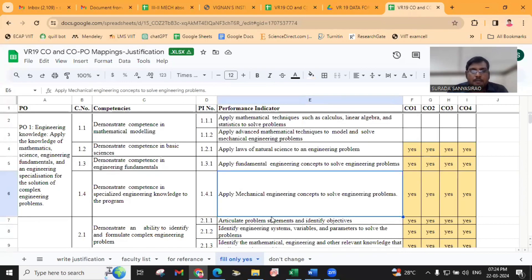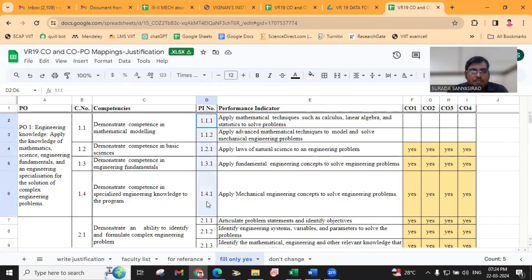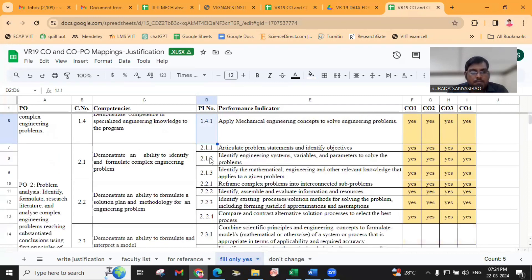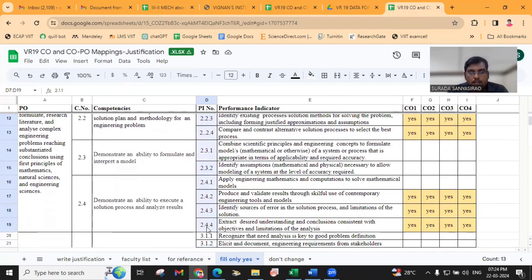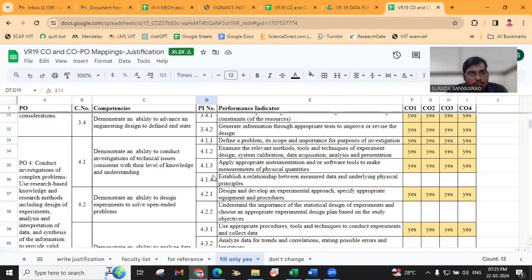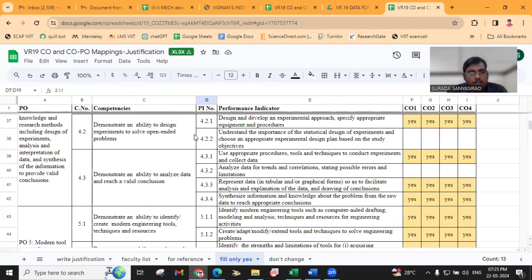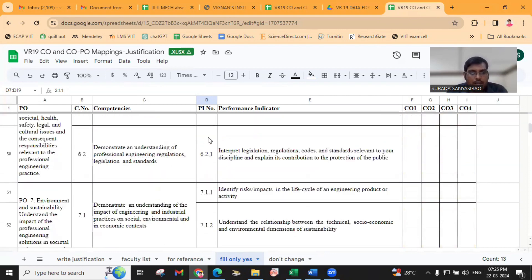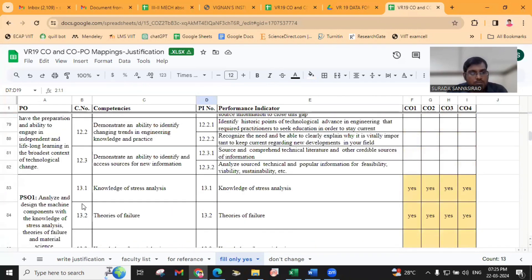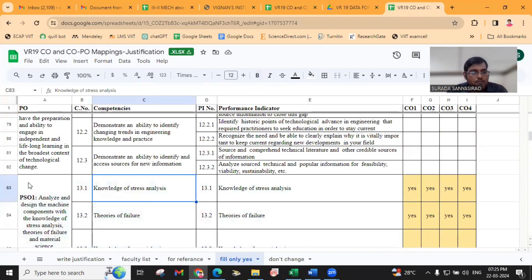For example, for CO1, we have a total of five performance indicators. For CO2, we have a total of 13 performance indicators. Like that, for each CO, we are having different performance indicators. Similarly, for PSOs, we have added the PSOs separately.